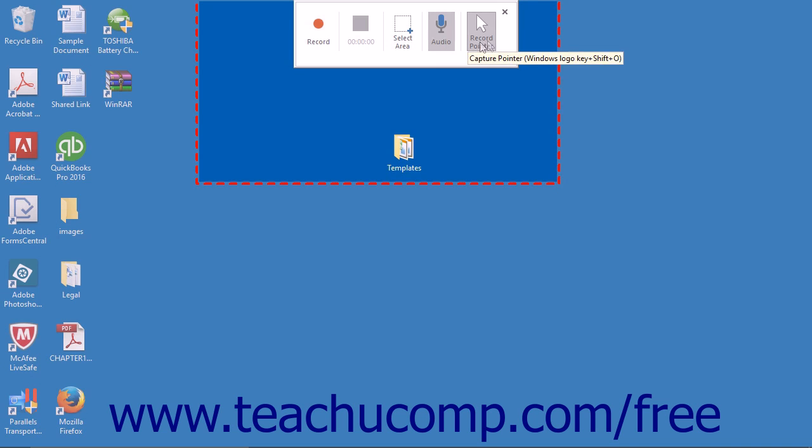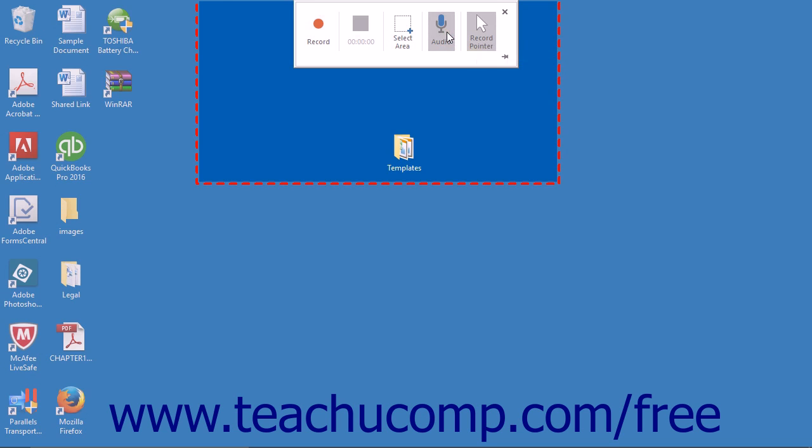The Audio and Record Pointer commands are automatically selected by PowerPoint. You can click either of these commands to turn them off before you start recording.